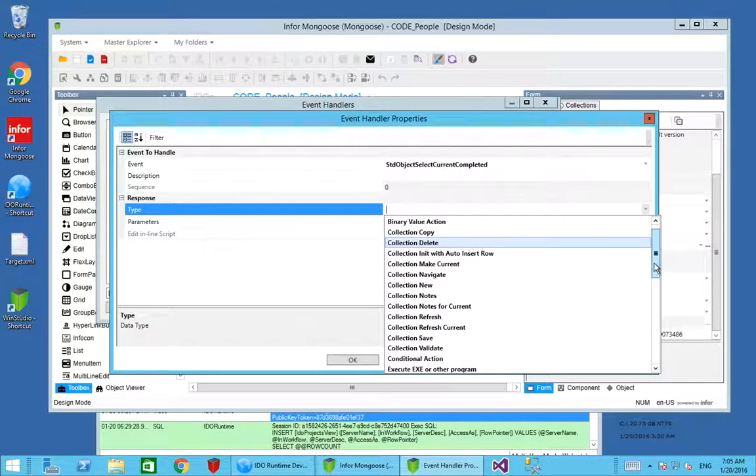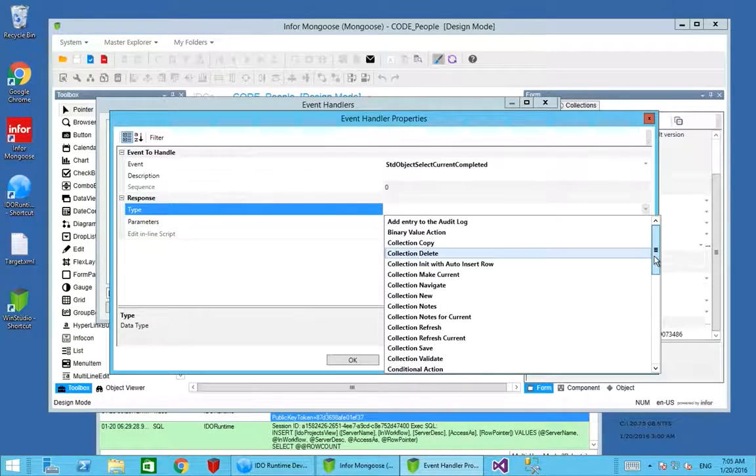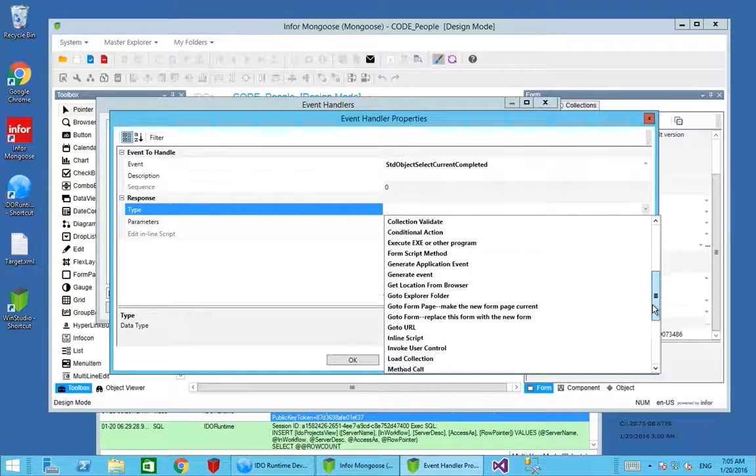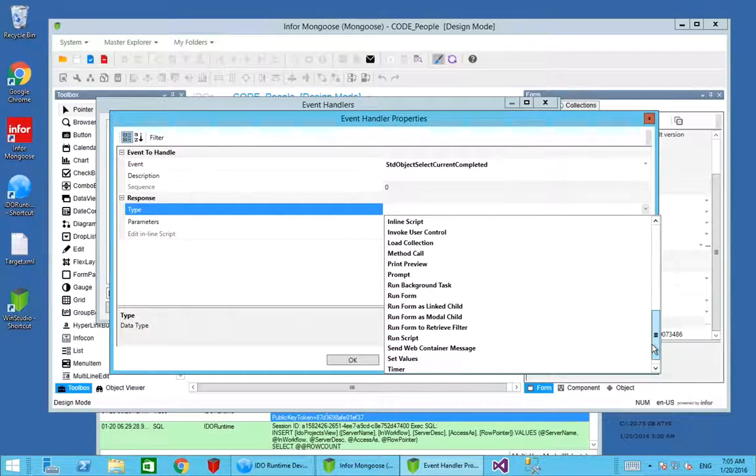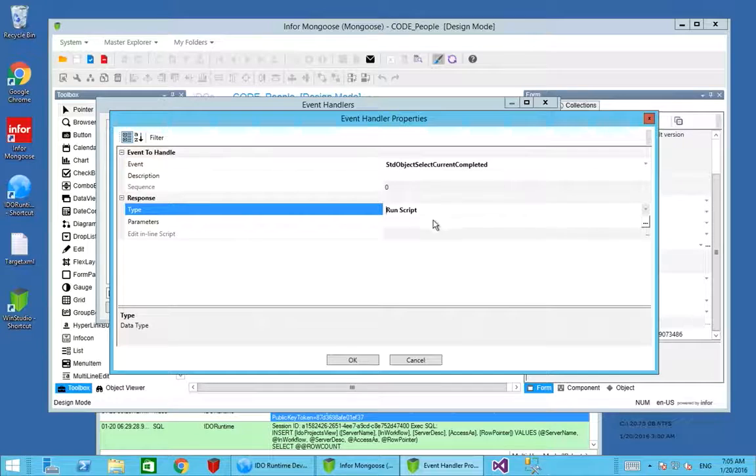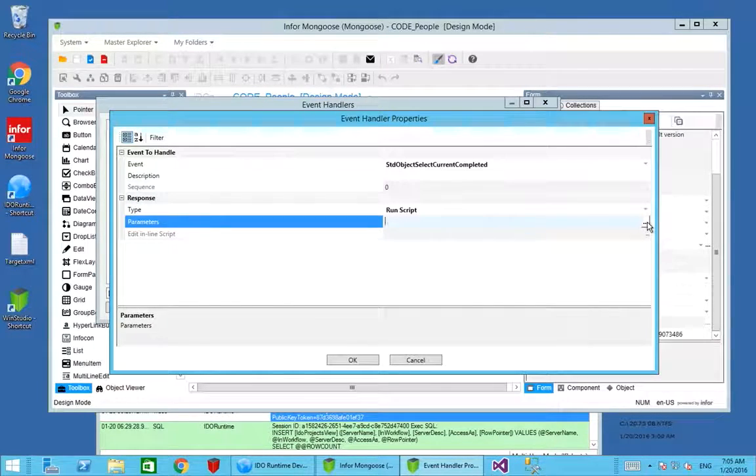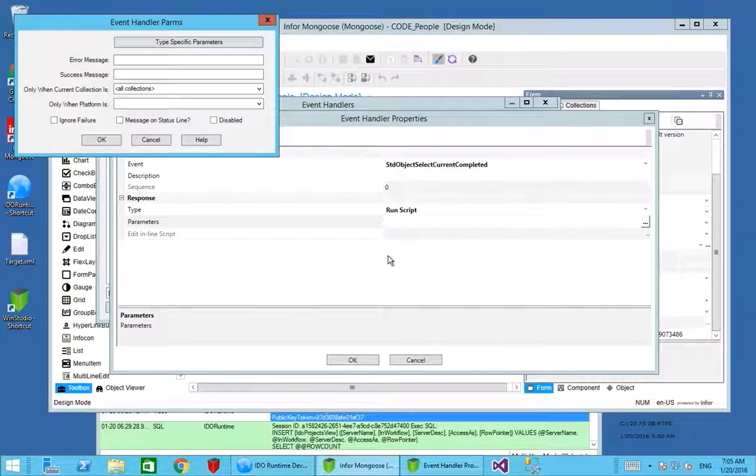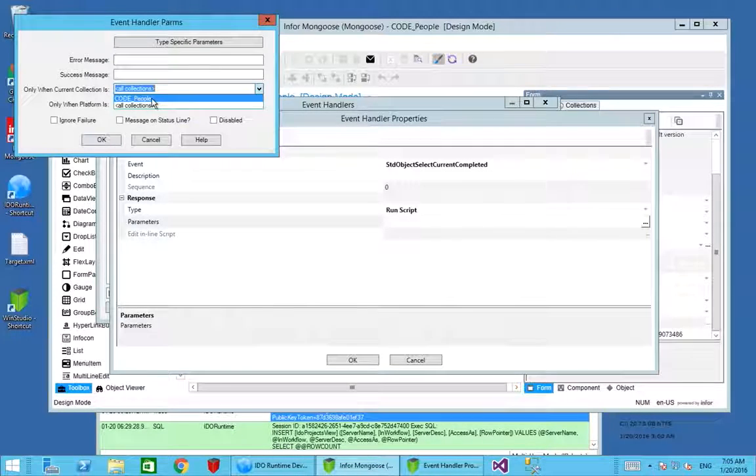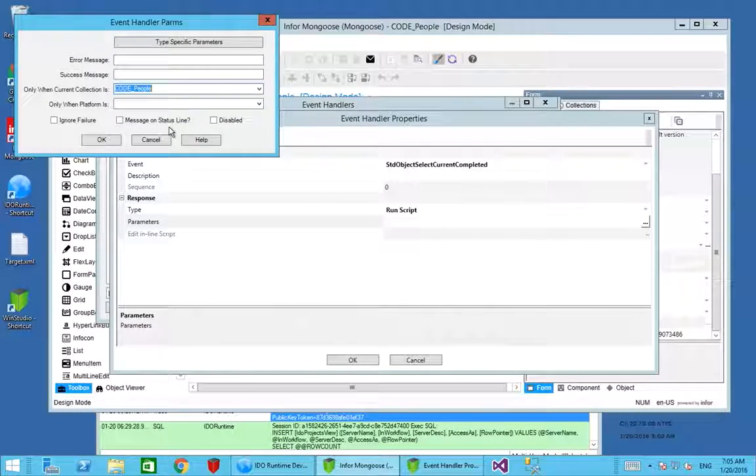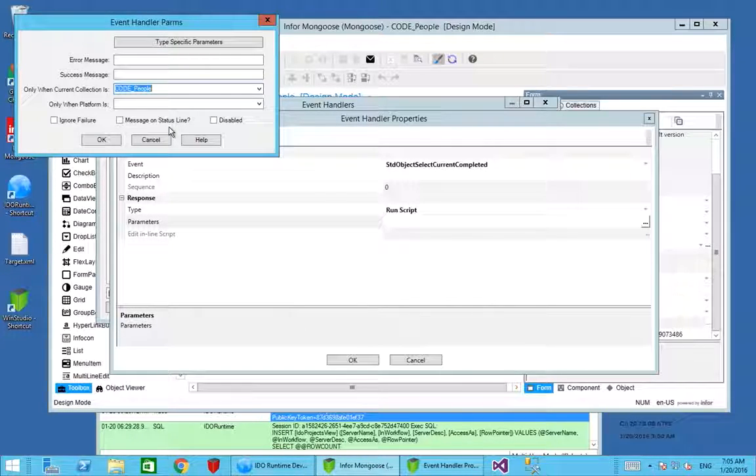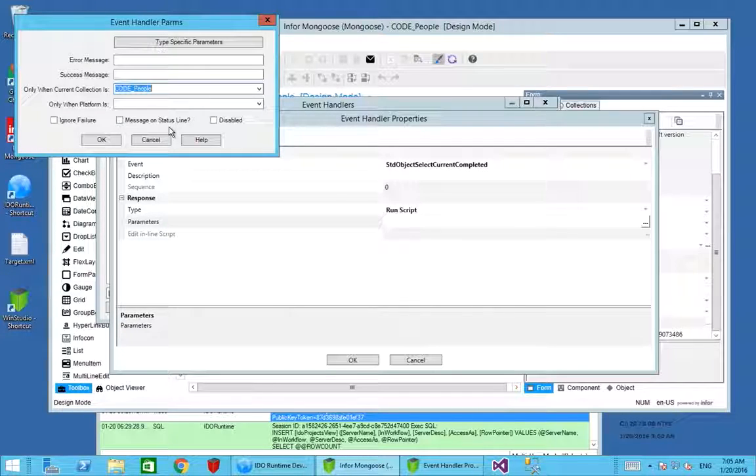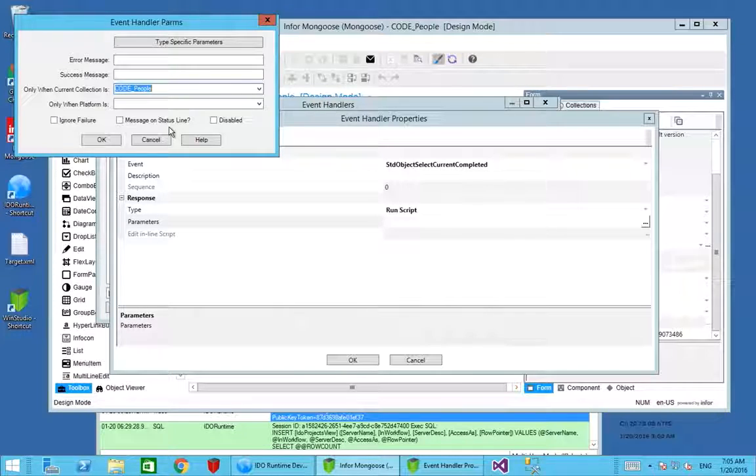The type previously was a form script. This time we're going to do a global script call, so it's going to be called run script. This is going to run a global script for me. We only want this to fire on the primary collection or code people. It's important to note this because even though we've only got one collection on this form, there may be other forms where you have secondary collections. We only want this one to fire when the person is refreshed.